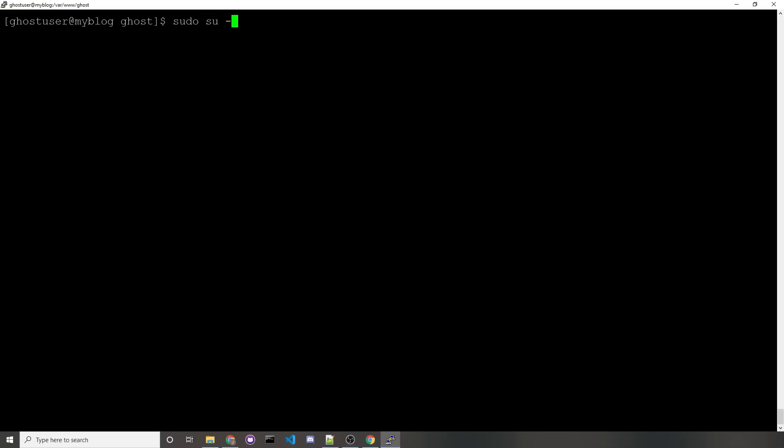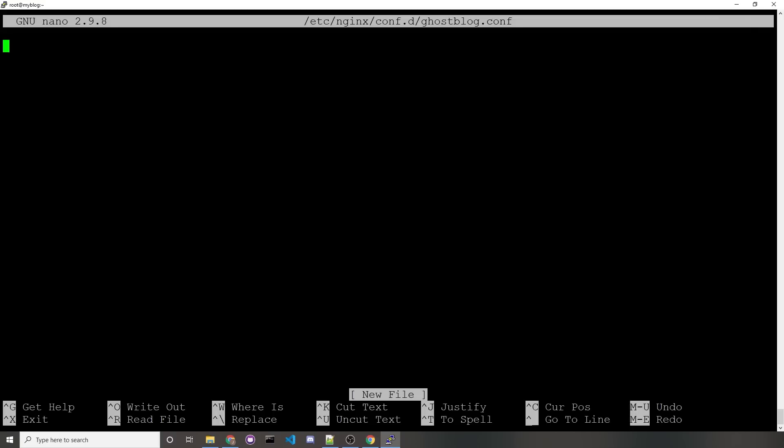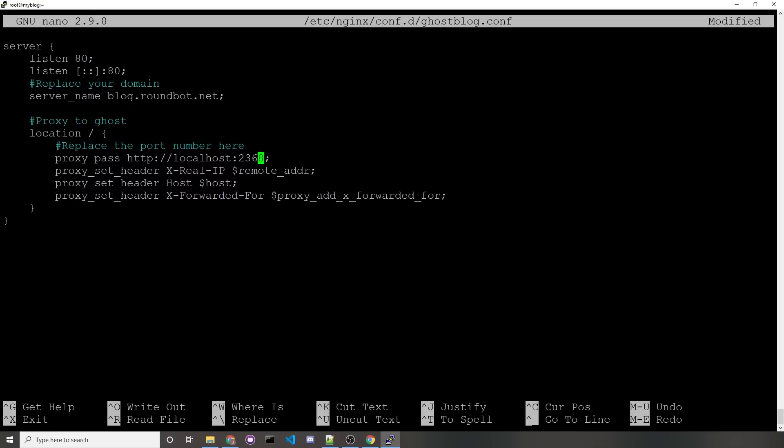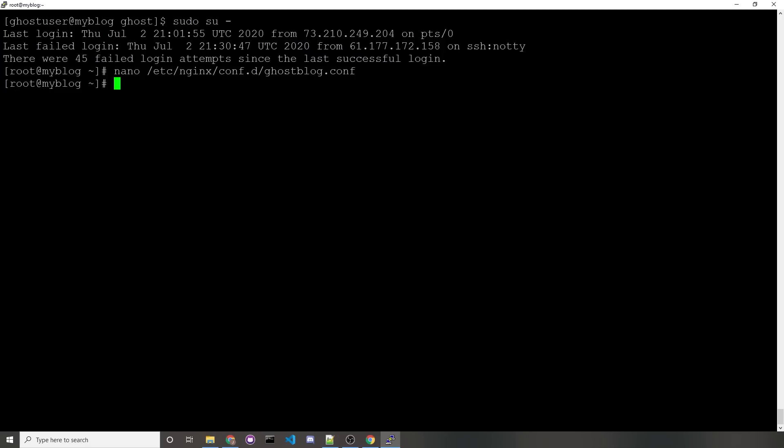and now we can create our configuration file by running nano /etc/nginx/conf.d/ghost-blog.conf. If you look in the description, you'll find an Nginx configuration that you can copy and paste. There'll only be two things you'll need to change, which will be your server name and your port number. My domain is supposed to be blog.roundbot.net, so I'll change that appropriately, and my port number seems to already be correct at 2368. This might not always be the case. Sometimes Ghost CMS does use a different port number like 2369, so make sure you enter the port that you saw when running the command ghost ls. Once you're sure that your domain and port number are correct, you can press Ctrl+X, enter y, then press the enter key to save that Nginx configuration.